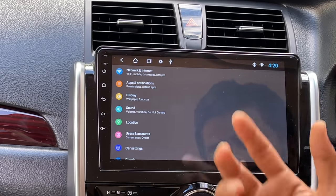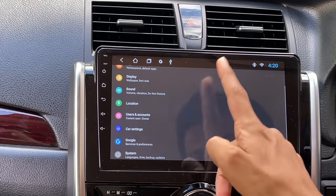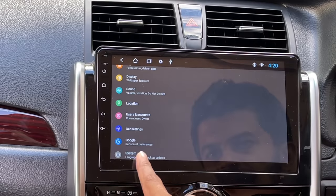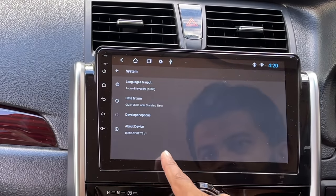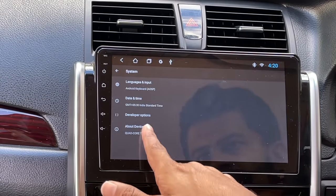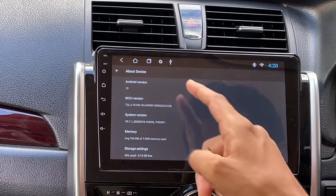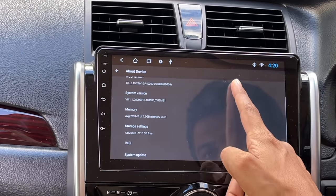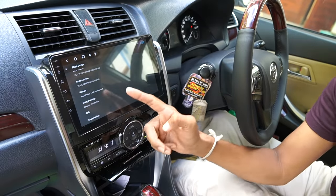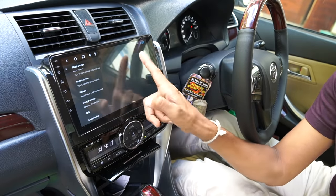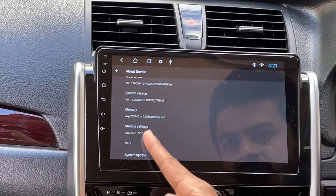We have to connect the device to the mobile app. We have Android 10 with memory. The RAM is 1 GB, but it is slow. The memory is 4 GB, and the internal storage is 10 GB.